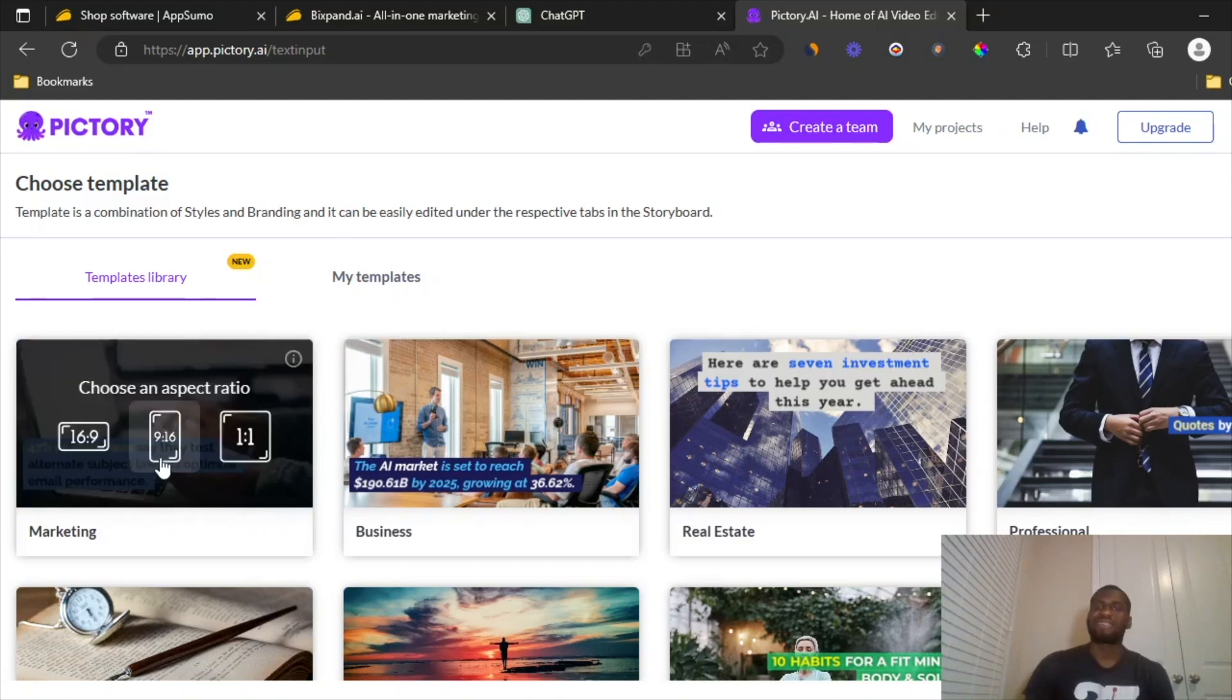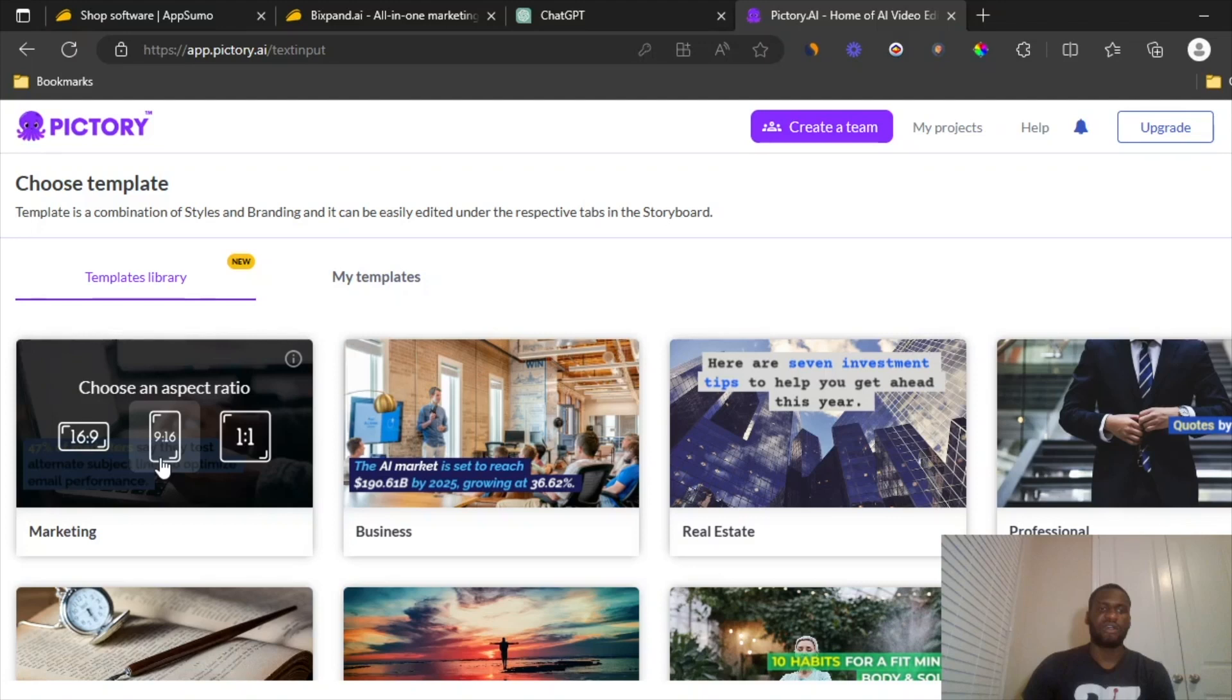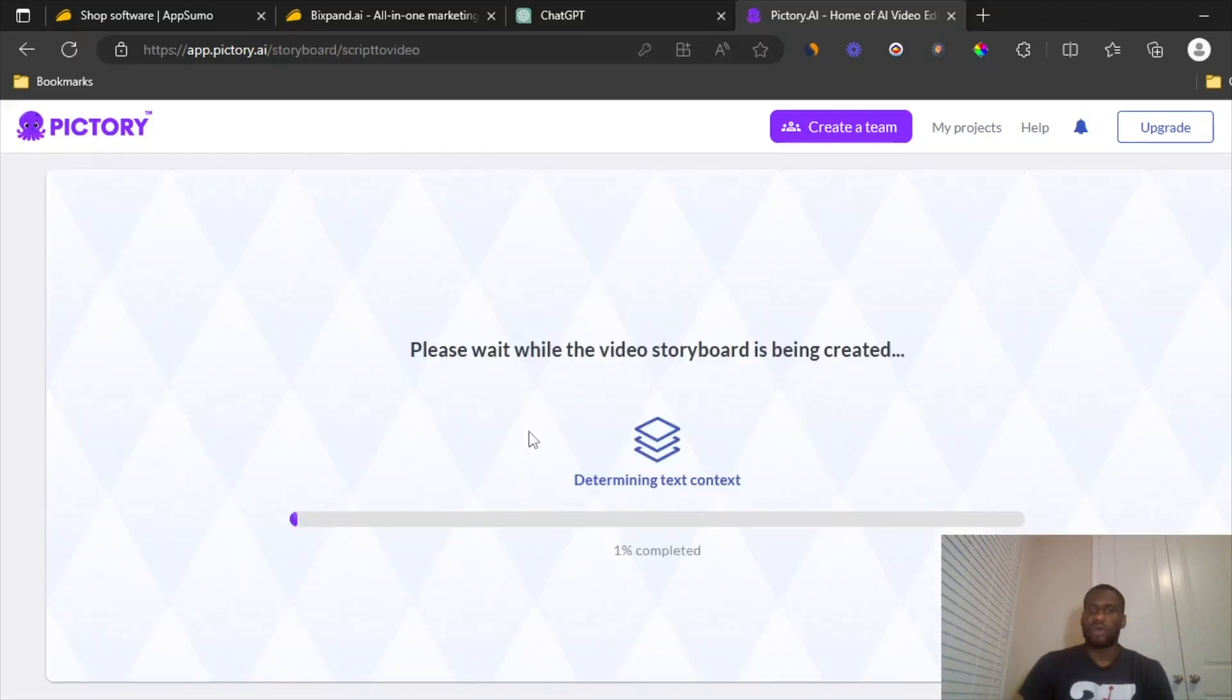Nine by 16, typically YouTube shorts, TikTok video, and then one by one, this is for your Facebook feed. I'll go for 16 by 9 because that's the most preferred. And then it's going to prepare for you. So we're going to wait for the storyboard itself to prepare.